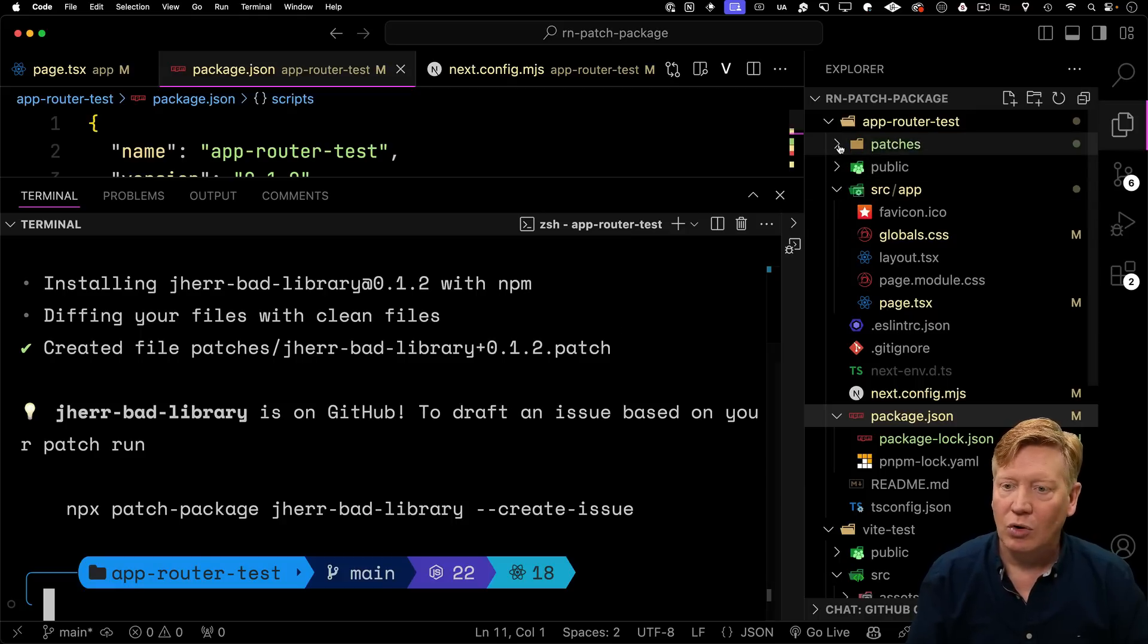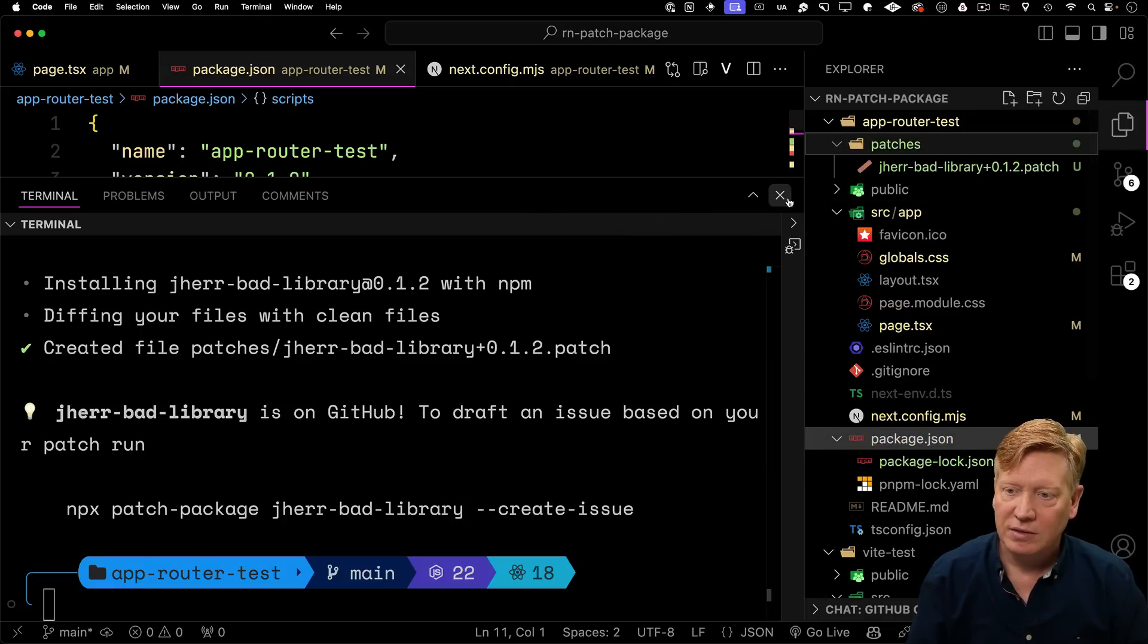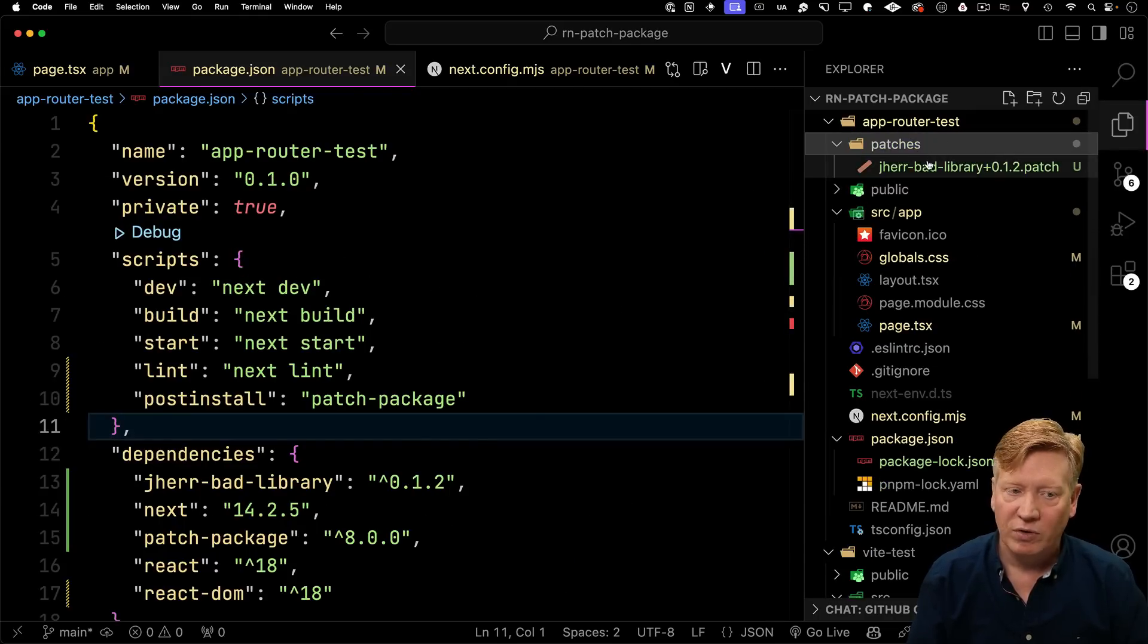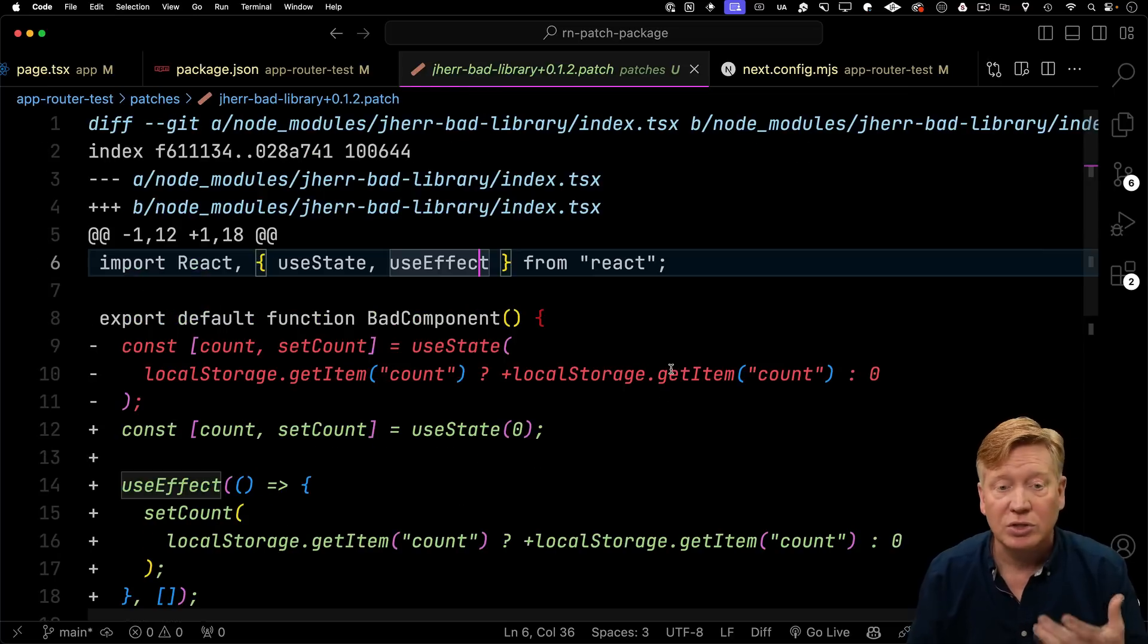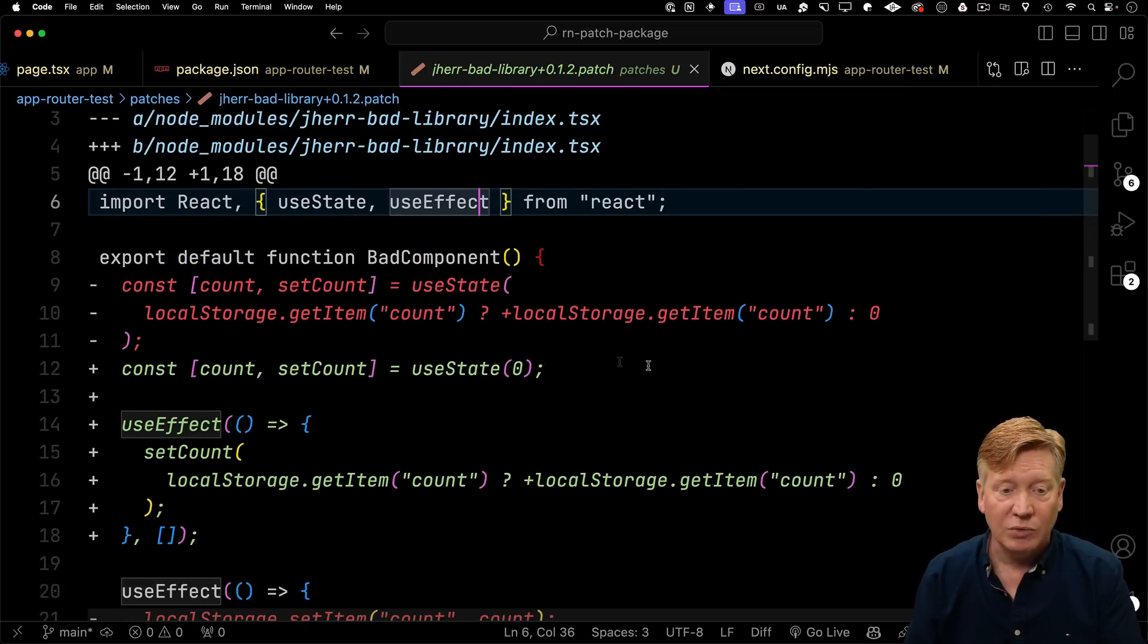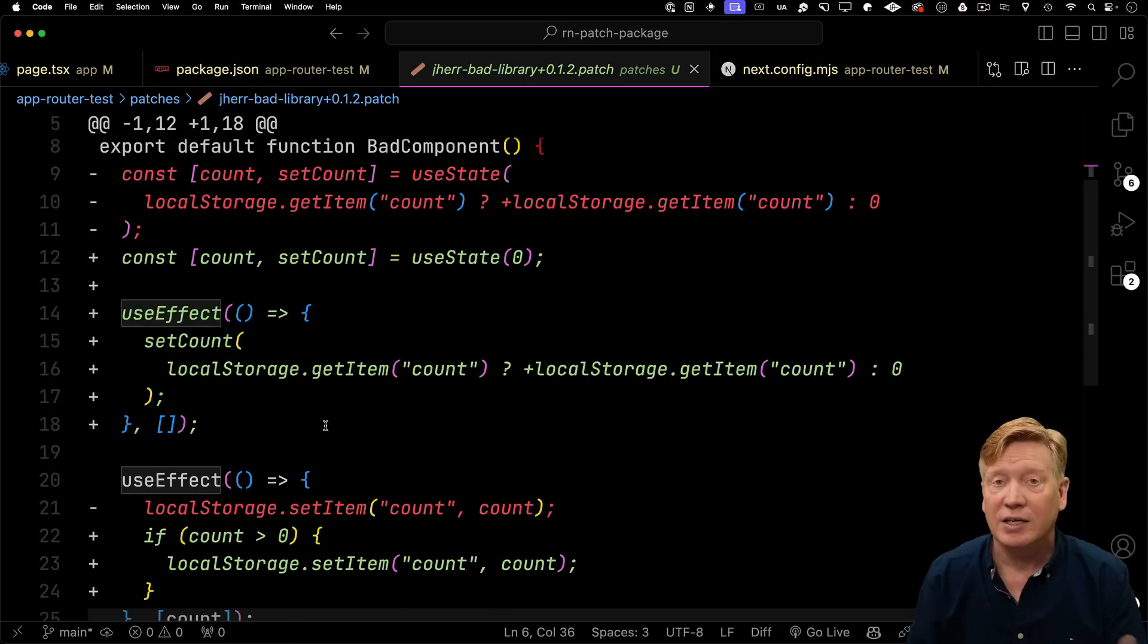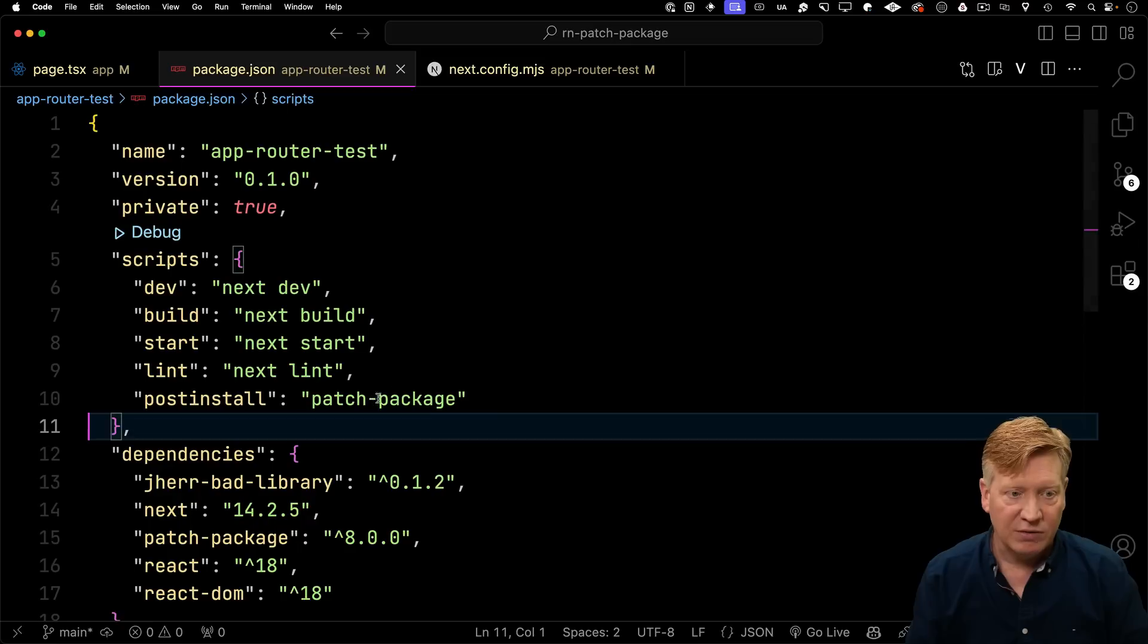And now the next thing we want to do is actually tell it to patch that package. So I'm going to do npx patch package. And then I'm going to give it the name of the library. Alright. That's going to create a local file in patches. You can actually see it over here. And it actually shows you the changes between the original version with the local storage and the new version that I want that has the use effect changes.